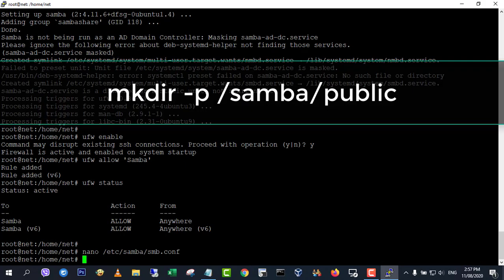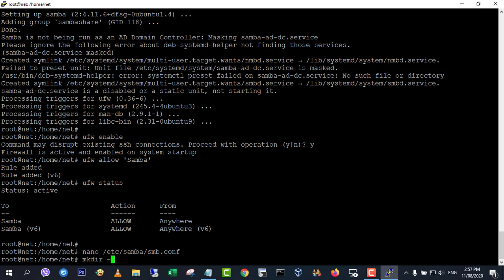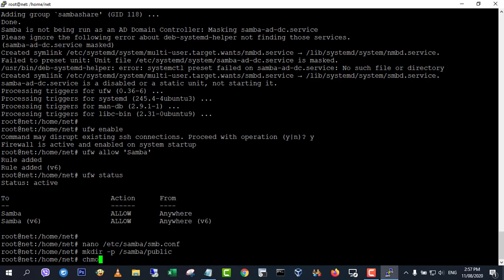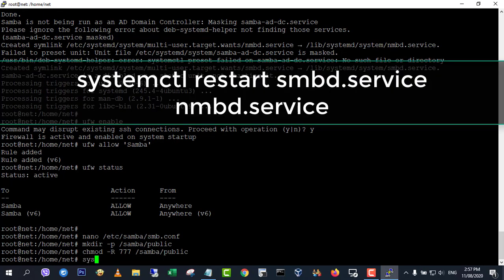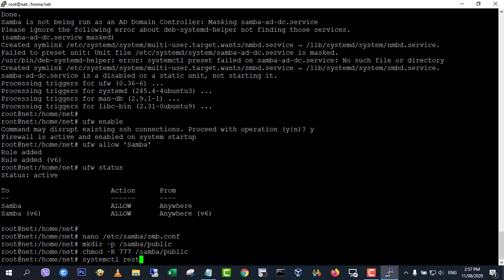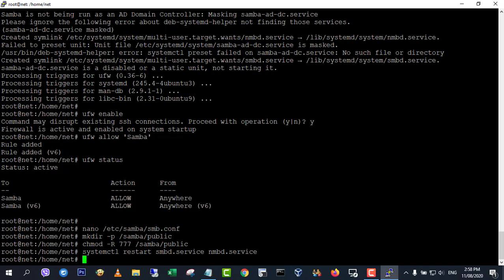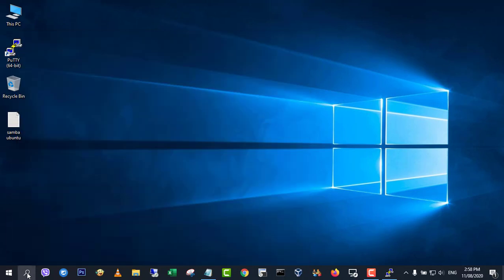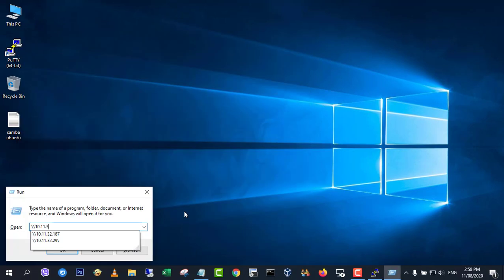Next, create the public folder. Then restart the Samba server to access your public folder.